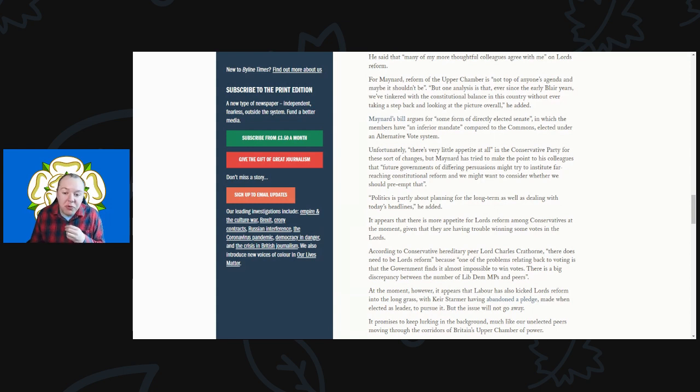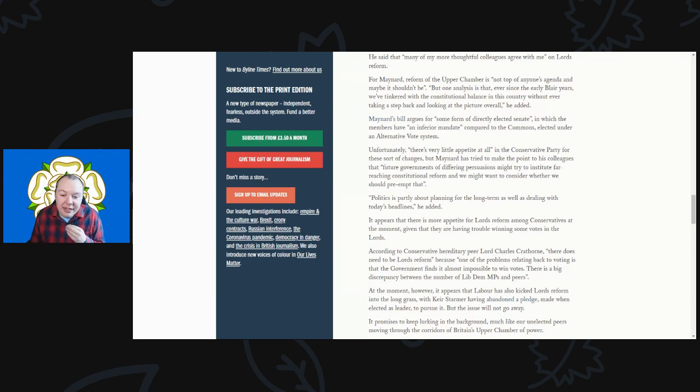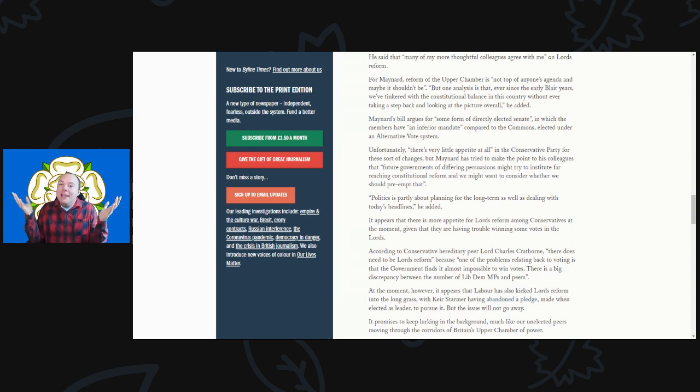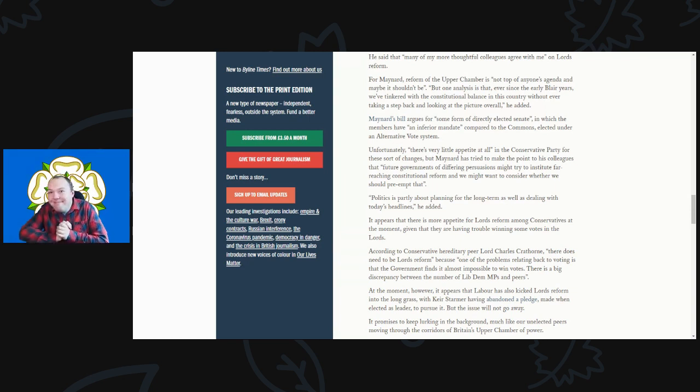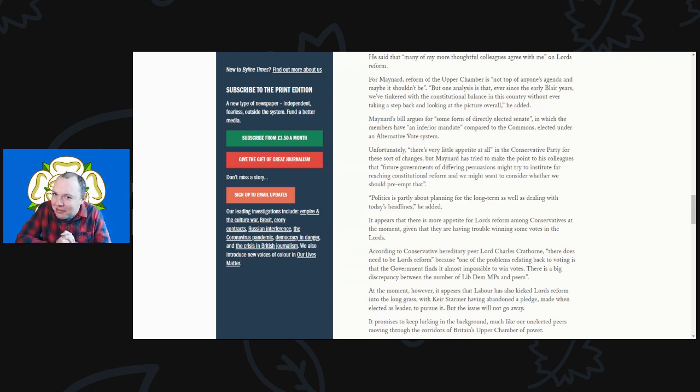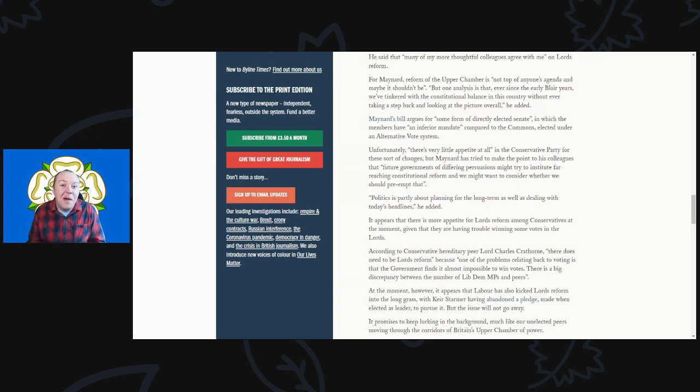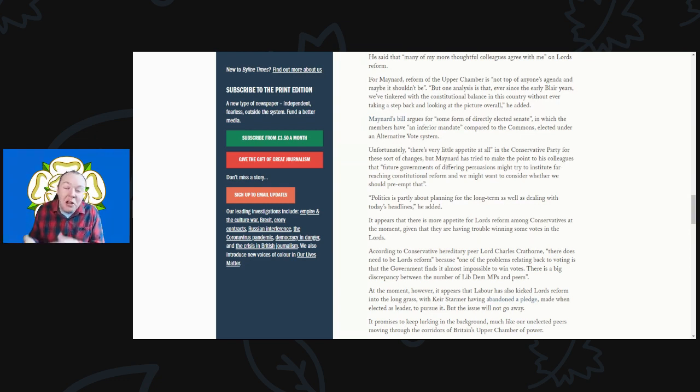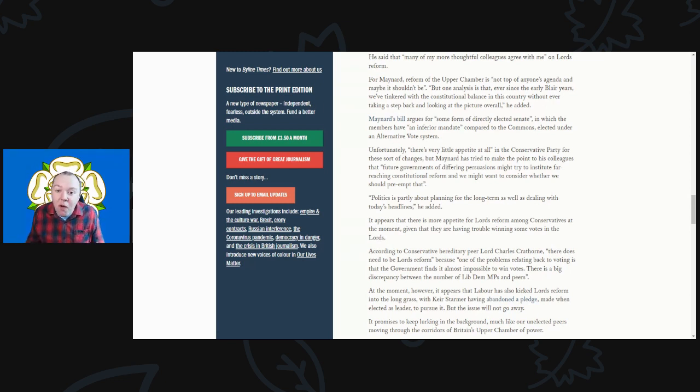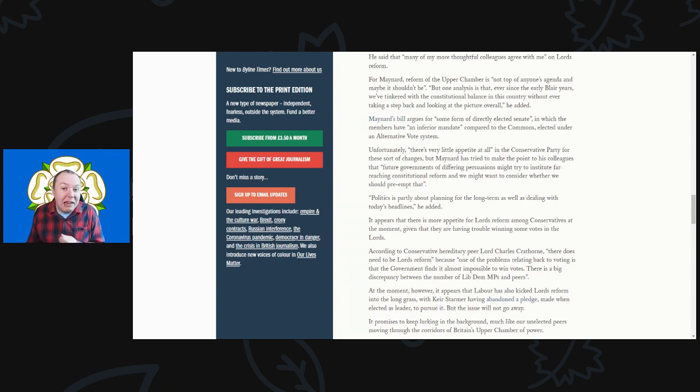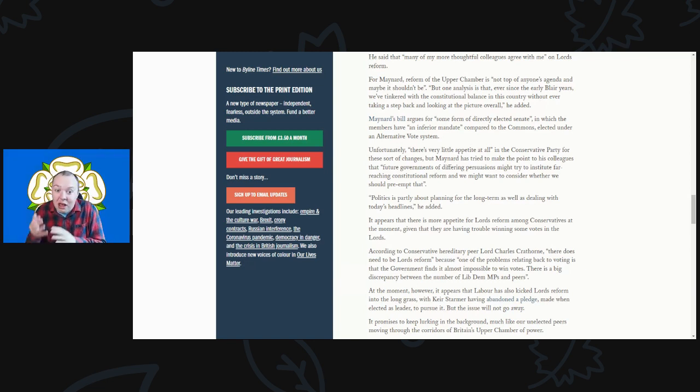Politics is partly about planning for the long term as well as dealing with today's hot headlines, he added. Haven't seen a lot of that from the Conservative Party, but nice to know at least some members do see that. As I said at the beginning, there is a lot of support cross-party for serious reform of the Lords. You could make this an election issue, put it top of the agenda to try and solve.